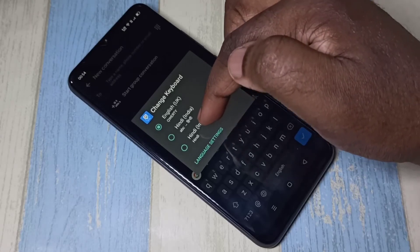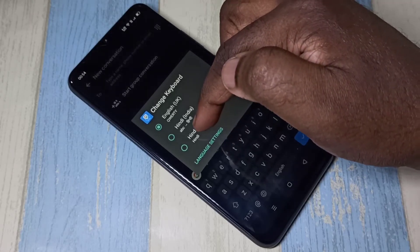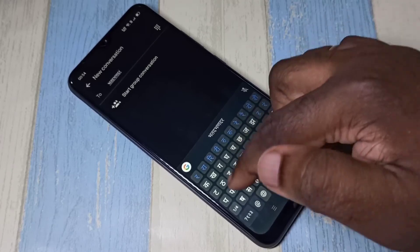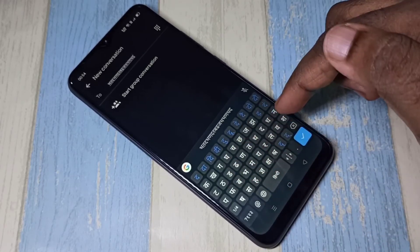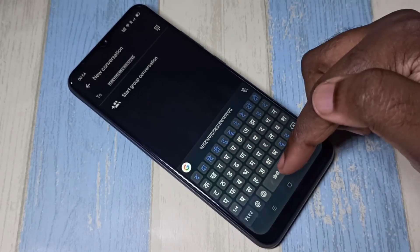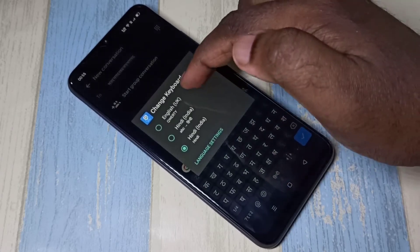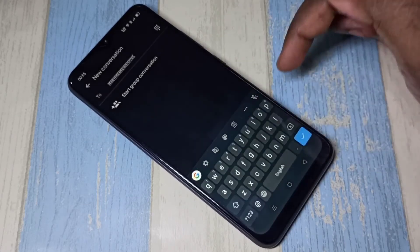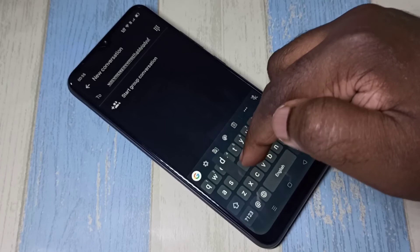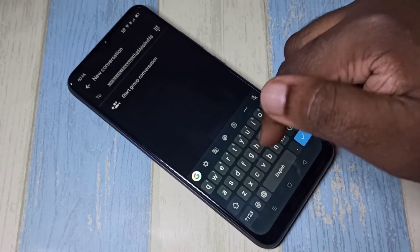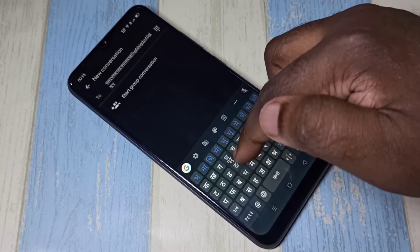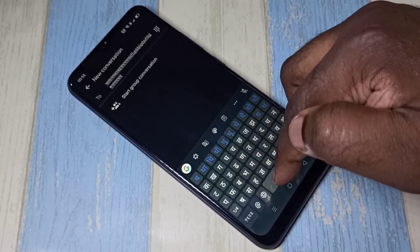Select Hindi — you can see the keyboard language has changed to Hindi. If you want to switch back to English, again tap and hold, then select English. This way we can change it.